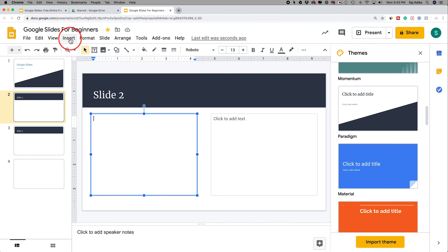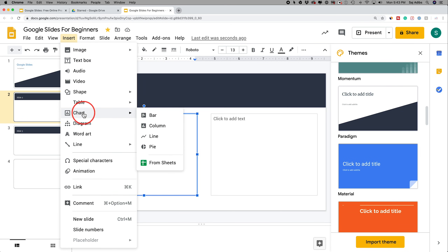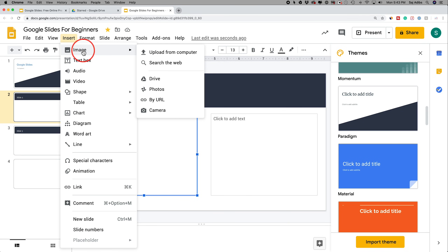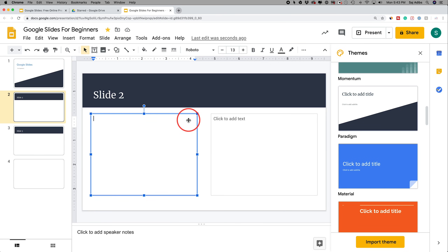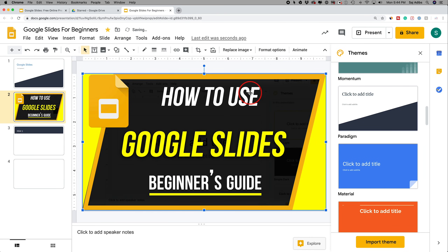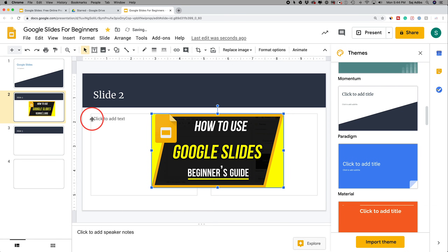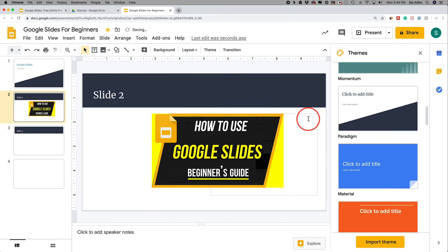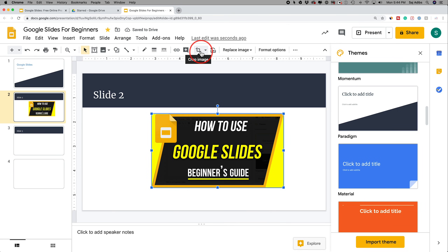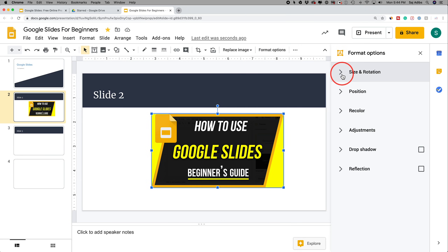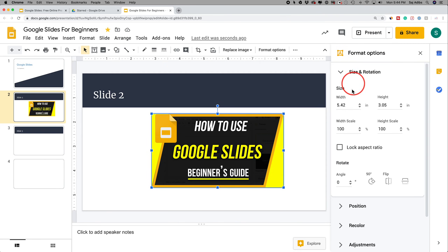To insert content, come up to the Insert menu. You can insert images by uploading from your computer. Once uploaded, grab the corners to resize it, move it anywhere on the slide, and delete the theme text boxes if you want the image to take up that space. You also have editing options: crop, reset, replace, and format the image — formatting gives you options like resizing.